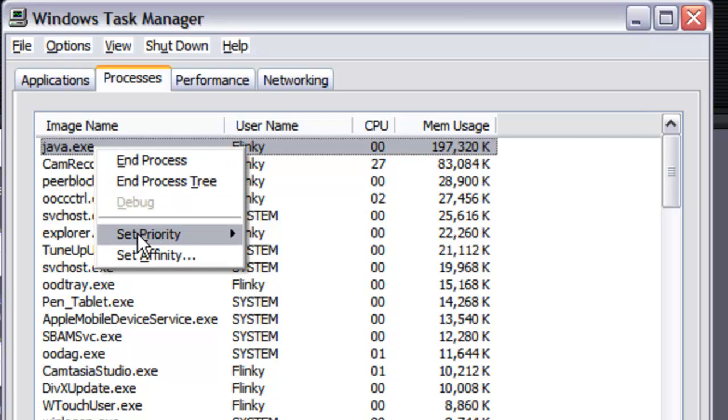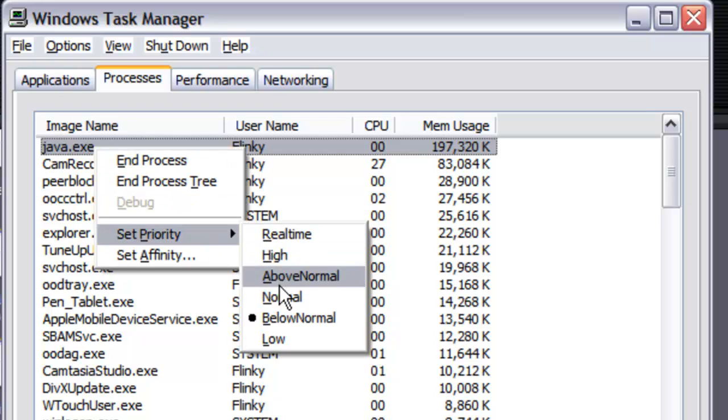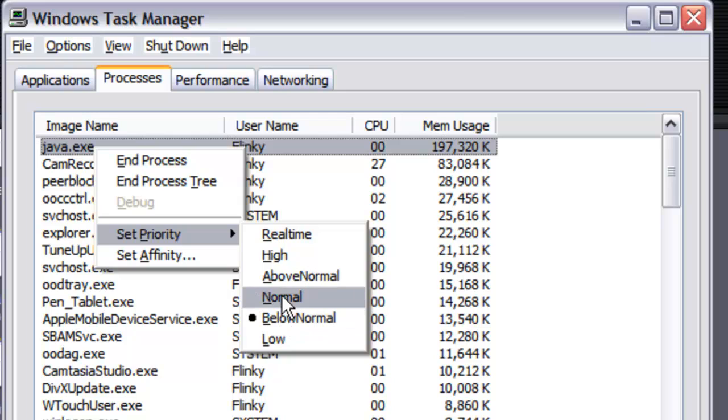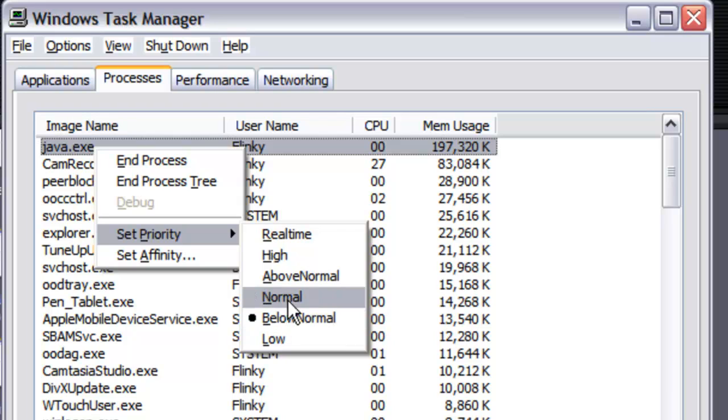go to set priority. Instead of leaving it at normal, which is what it normally starts up at, and this is something you'd have to do for every session you're running, but it's just one of those things that if you know about it is very nice and easy to do. Just select below normal